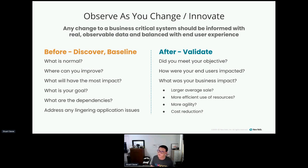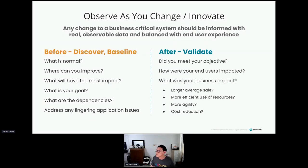Any change should involve planning, observing, changing, testing, and then validating the results. We should start with understanding what is normal — discovering and baselining, knowing where we can improve, what impact it will have, what our goal is, what the dependencies are, and addressing any lingering application issues. While performing the change, it's important to ensure everything went smoothly and issues bubble up as soon as possible. Then in the after stage, we need to do the validation: did we achieve what we set out to do, how was the business impacted, do we see happy customers, and are we seeing fewer tickets?